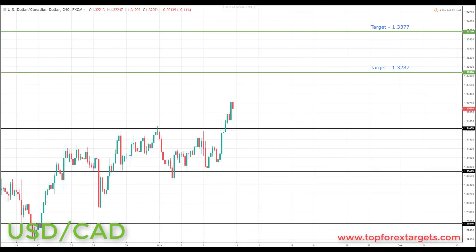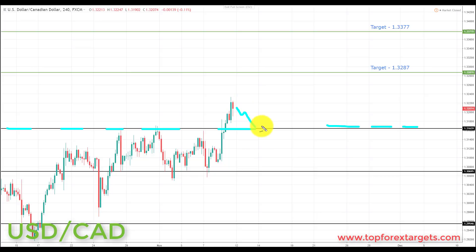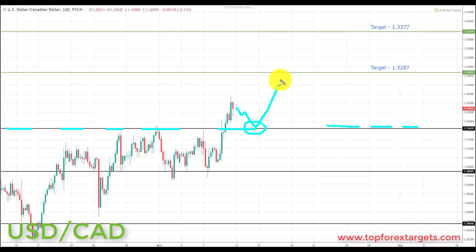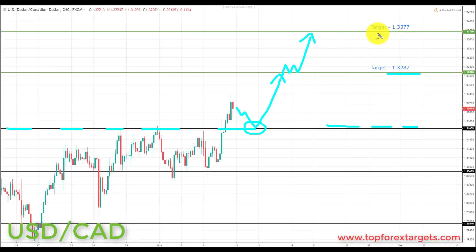Next we're going to look at is the US dollar CAD. We start the week above a key area of broken resistance from the past, looking to turn support at 1.31639. If we can get a pullback and preferably a retest of broken resistance turning support at 1.31639, this is going to be a great place to start to look for bullish formations and patterns. We're going to be looking at initiating longs up towards target one at 1.3287, and if we get a breakthrough, target two at 1.3377.